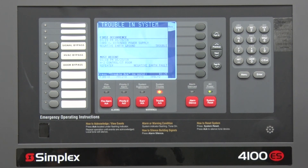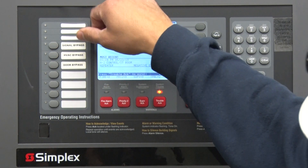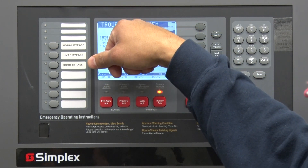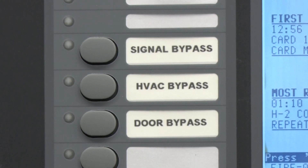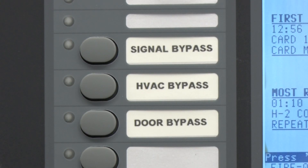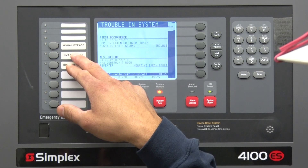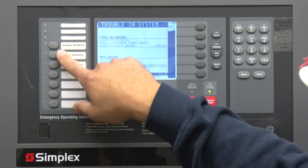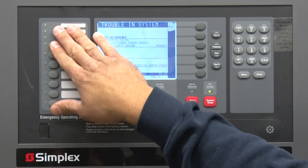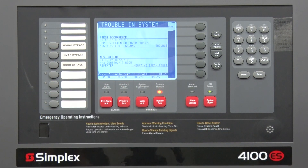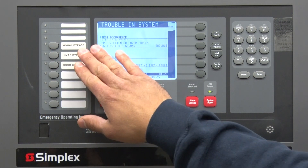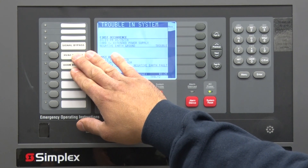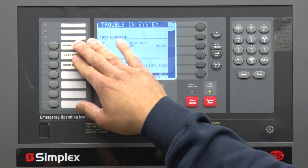Over here you have what are called bypasses. Anytime someone's doing maintenance on the system and you don't want to create a false alarm, evacuate the building, or have your HVAC system kick in or your doors drop, you're going to want to hit these buttons to bypass the system.